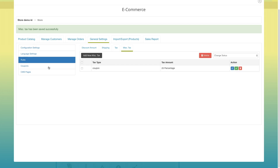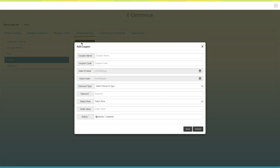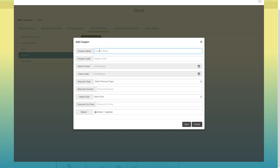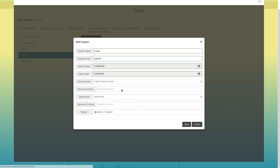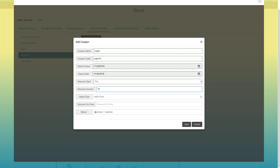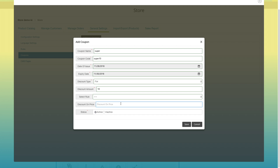Next comes coupons. Click on add new coupon. A pop-up window will appear. Enter the coupon name and provide the coupon code. Select the date of issue and expiry date as per your needs. Next, select the discount type — percentage or flat — and enter the discount amount. Select a rule as per your needs and enter the discount on price. From here you can change the status of the coupon to active or inactive. Once done, click on save.